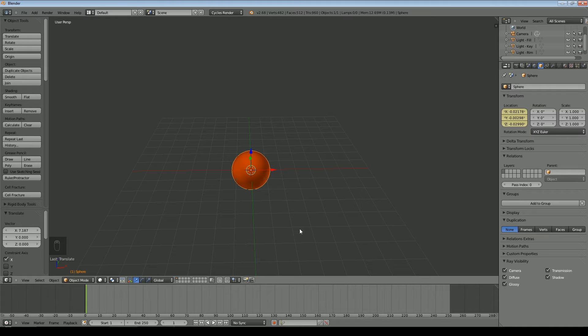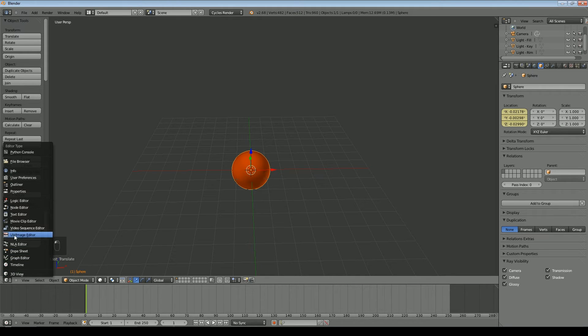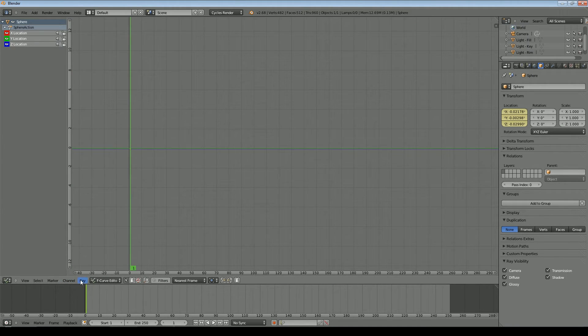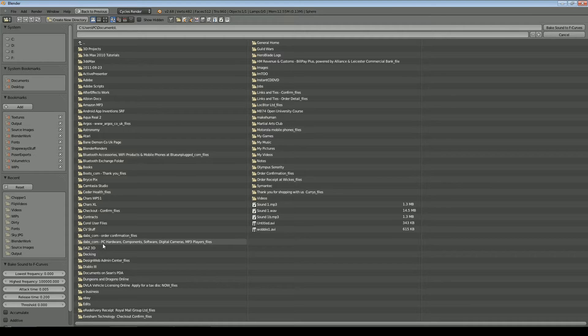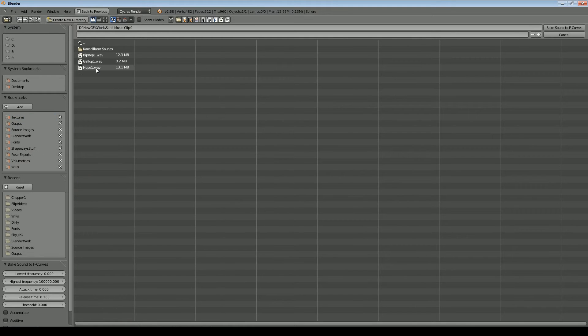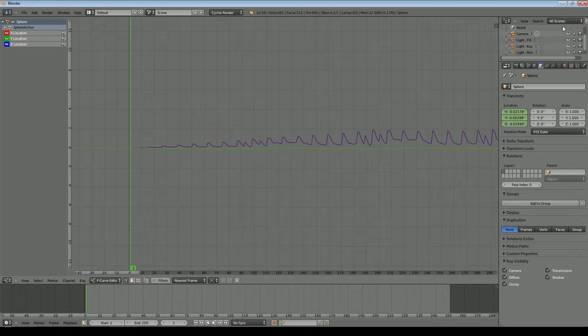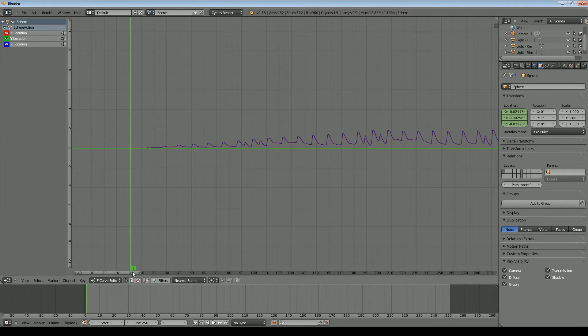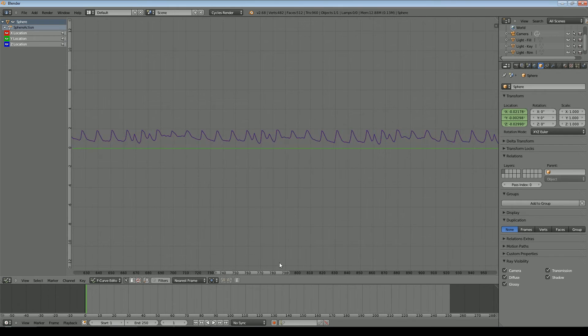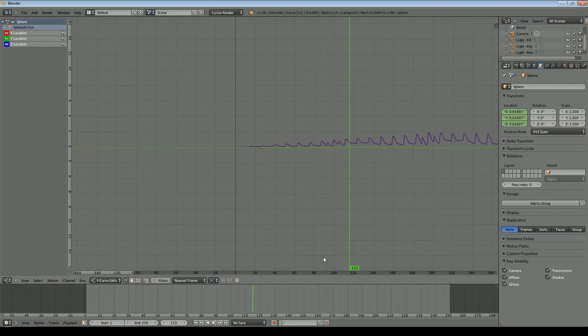Now that we've got a keyframe, we can load our audio file in and bake the amplitude of the audio into a graph which will affect the location. And obviously I could affect just one of the locations, but we'll go to the graph editor, which is just here, and then what we say is Key, Bake Sound to F-Curve. So it now is asking me where I want to find the sound and we'll go with this one. So that's now loaded a sound in and you can see it's created a curve based on the overall amplitude of that sound.